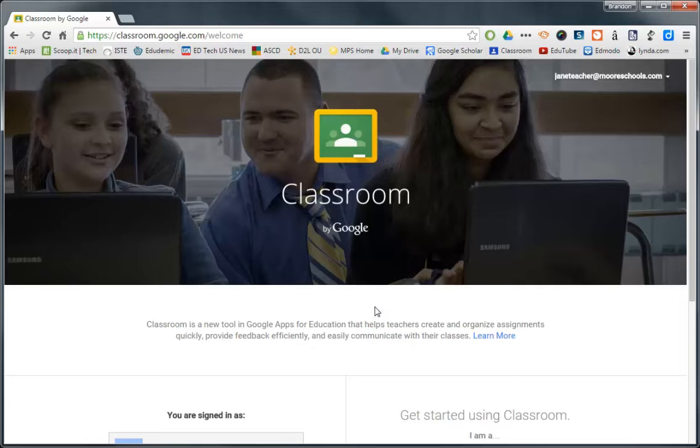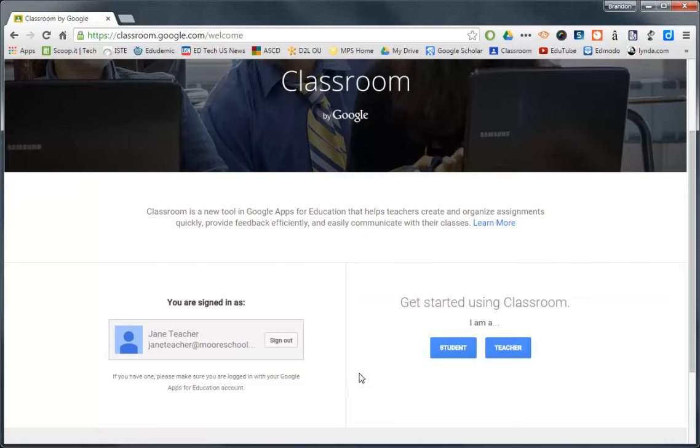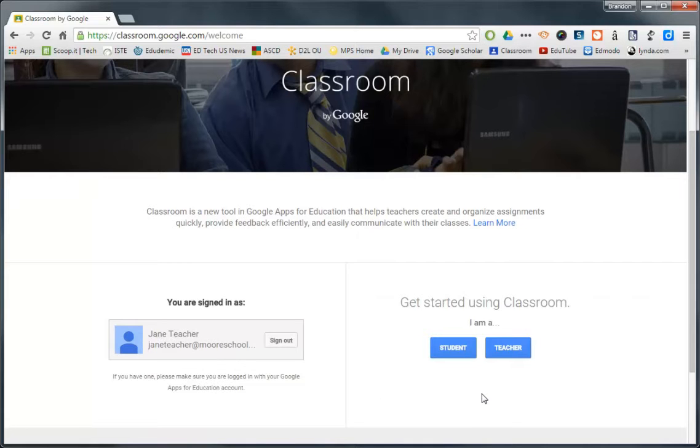You don't have a whole lot of options. You can see that you're signed in here as well as down here. It verifies that you are, in fact, Jane Teacher. If for some reason that's not you, make sure that you sign out and get signed in with your At Moore Schools. If you're trying to sign in under a Gmail or a non-Google for Education email, it won't let you be a classroom teacher. Speaking of, you are a teacher. So go ahead and click Teacher. And here we go.